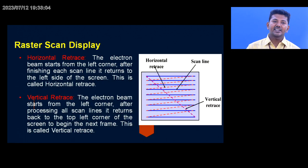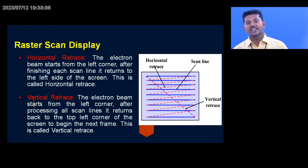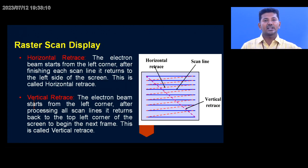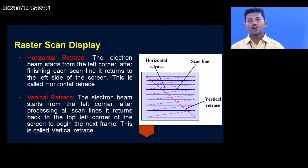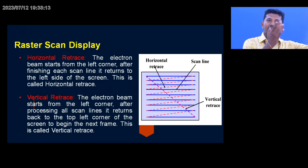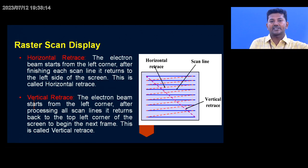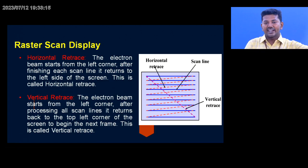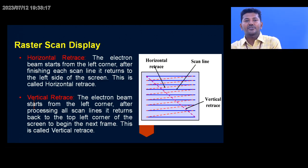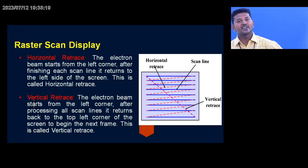Then the horizontal retrace as well as the vertical retrace. In horizontal retrace, the electron beam starts from the left corner of the pixel and ends at the right bottom of the pixel — that is what we call horizontal retrace.